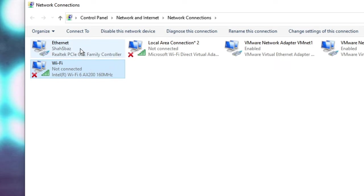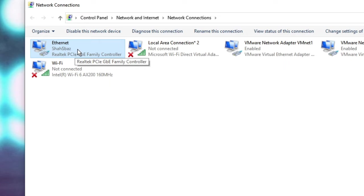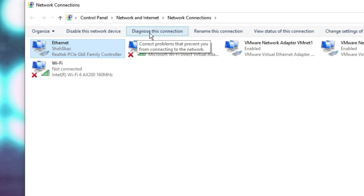Now choose the one where you have the problem with. So let's say I have a problem with the Ethernet, then I will click on it and from the top end menu option, click on Diagnose this connection.